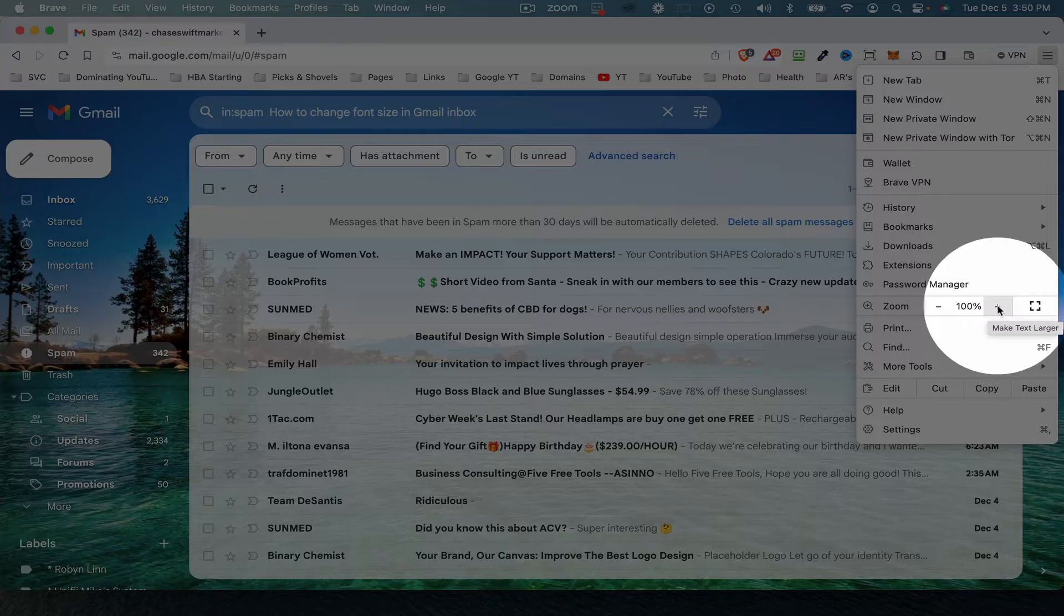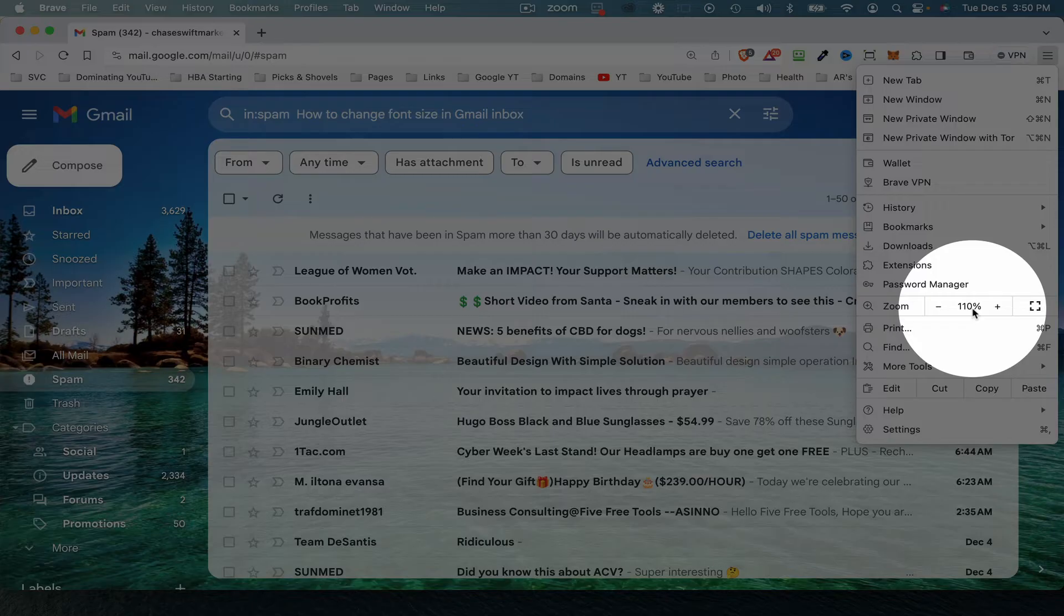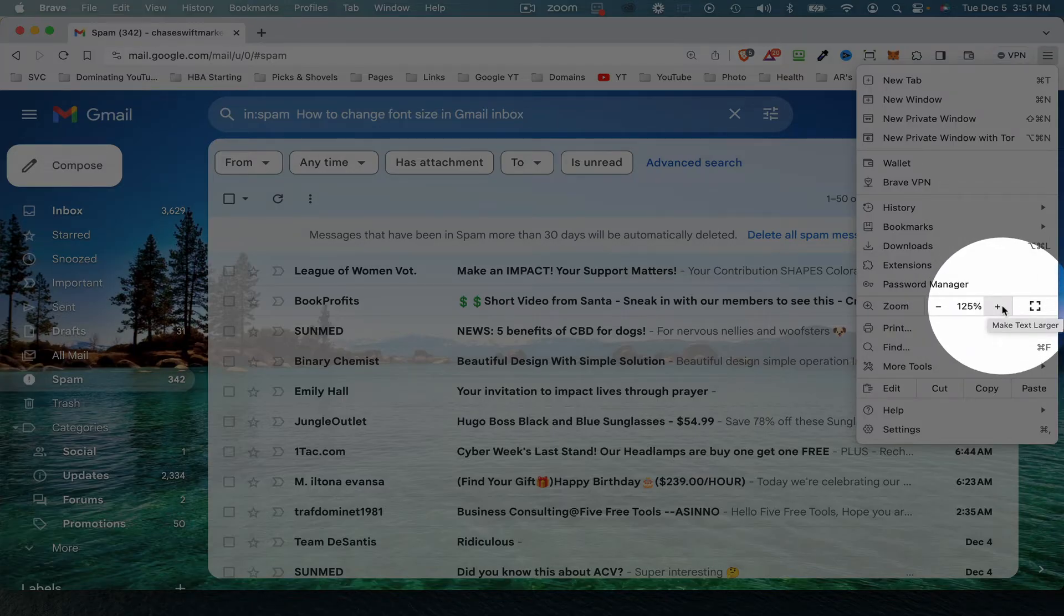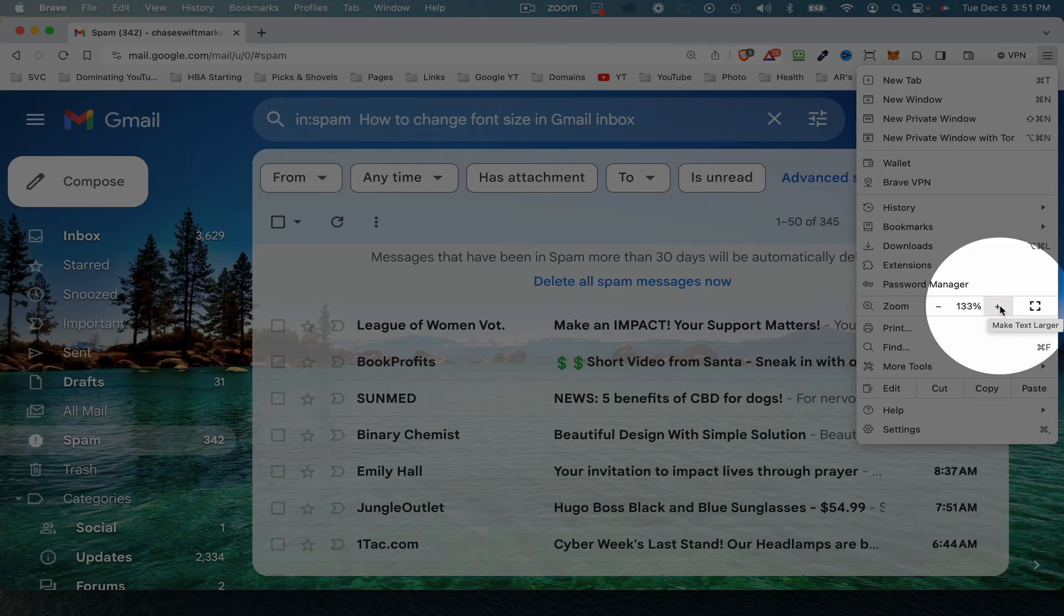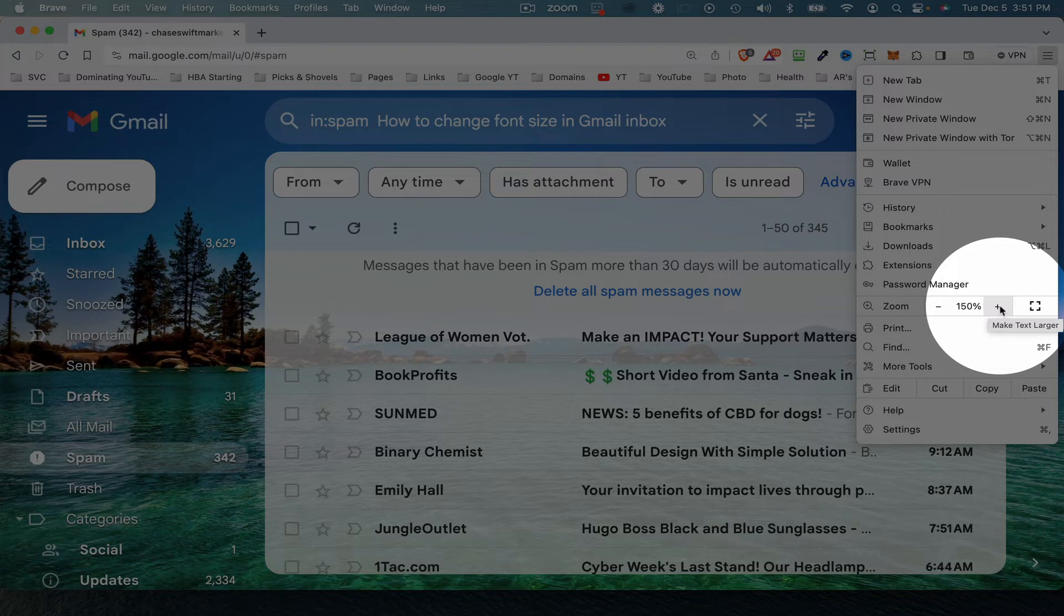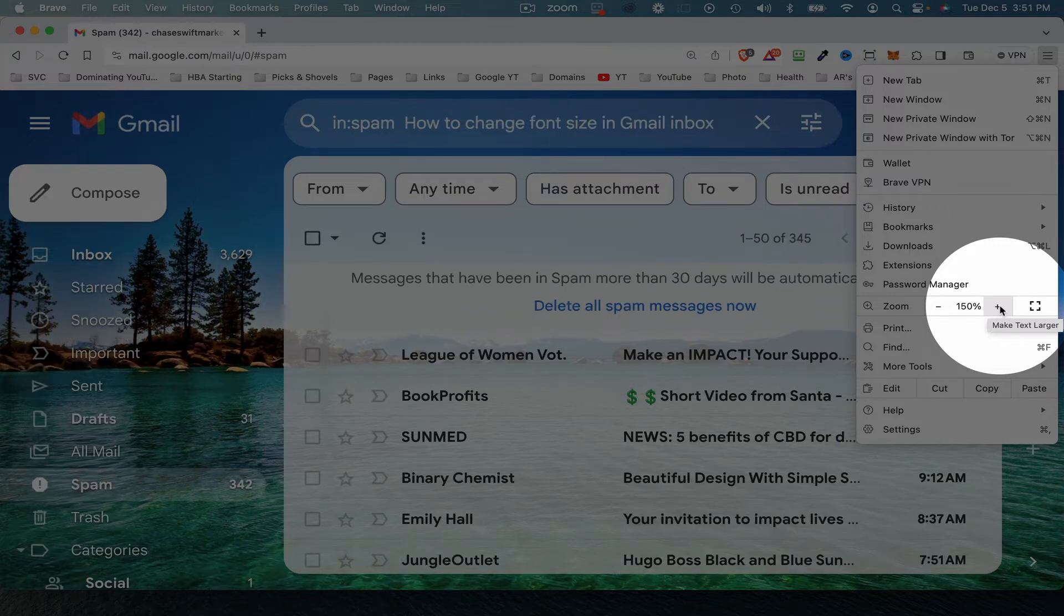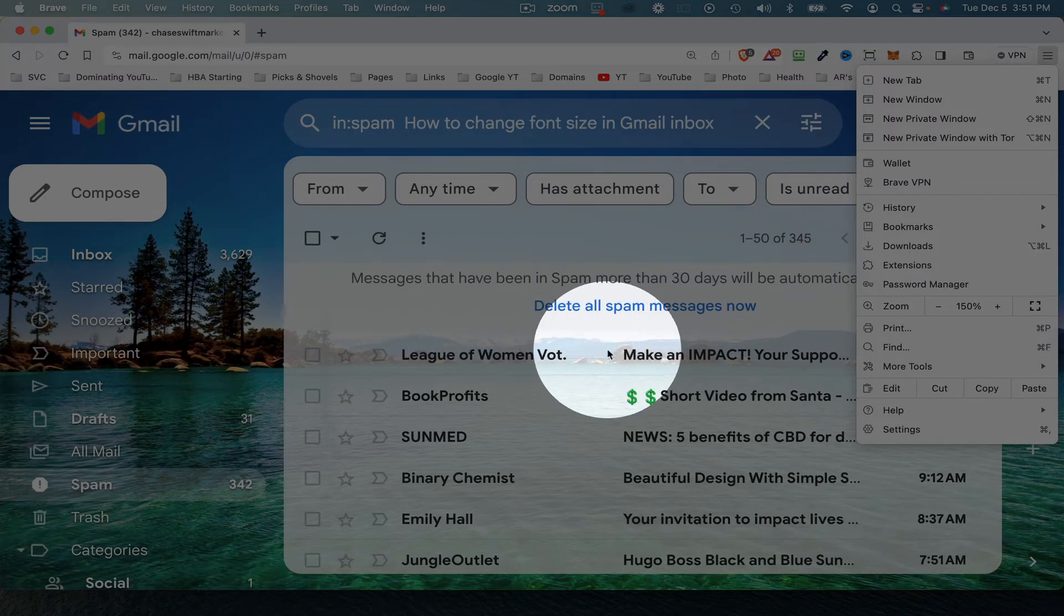Right now it's at 100%, so if I click to go to 110%, you can see the font size is increasing in the Gmail inbox. Let's go up a few more. That's nicer, it's clear, it's easier to read. Let's go up to 150%. There are some changes.